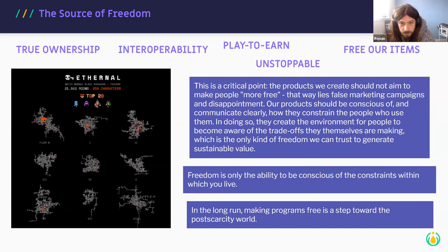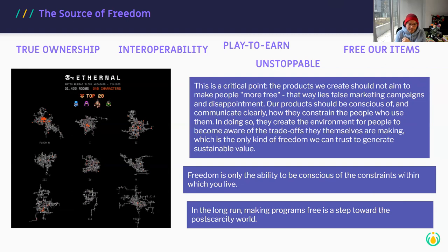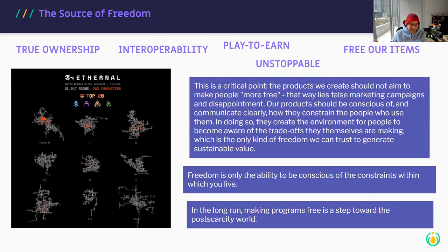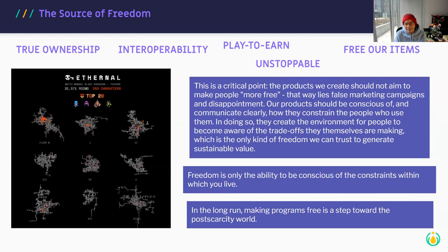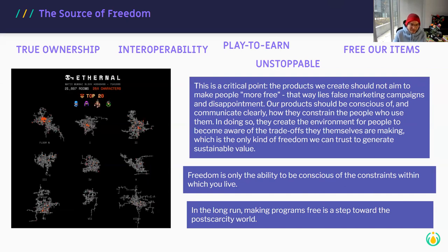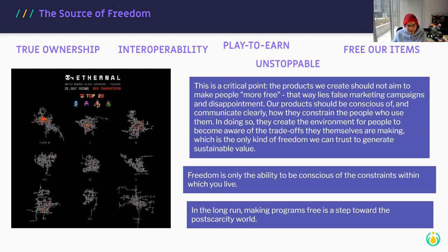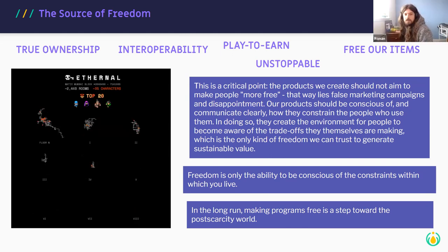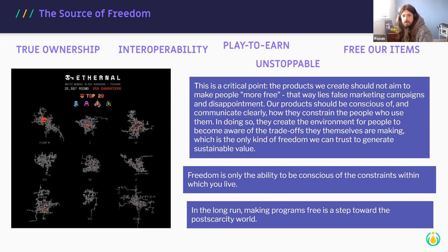Even DAOs are coming to that realization — they were supposed to be autonomous, run purely by smart contracts, and now people are realizing that maybe that's not the case. Layer two is people. The social contract has to work before we make the smart contracts work.